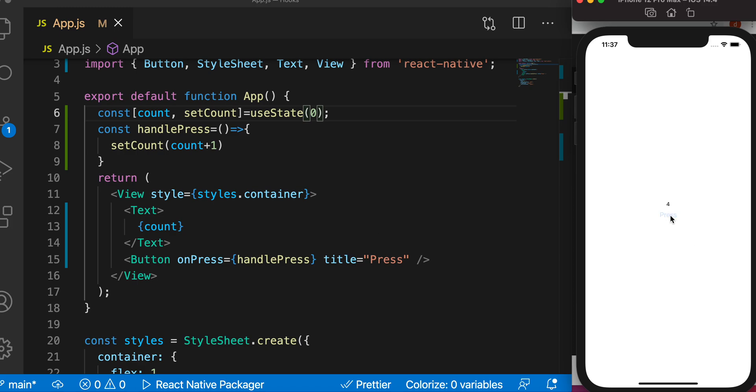A few things we learned about useState hook: number one, it's a hook. Second, it returns an array of objects. The first one holds the initial value and the second one is a function that we use to change the value of the first object.